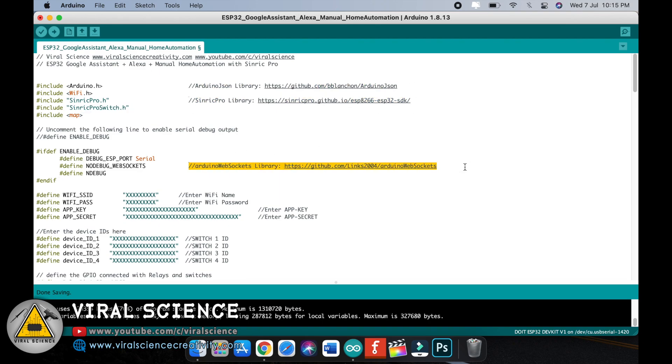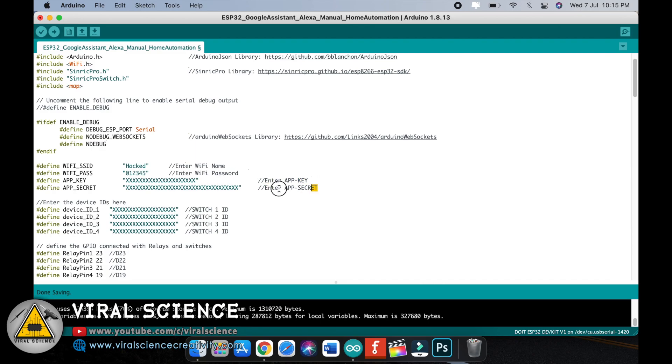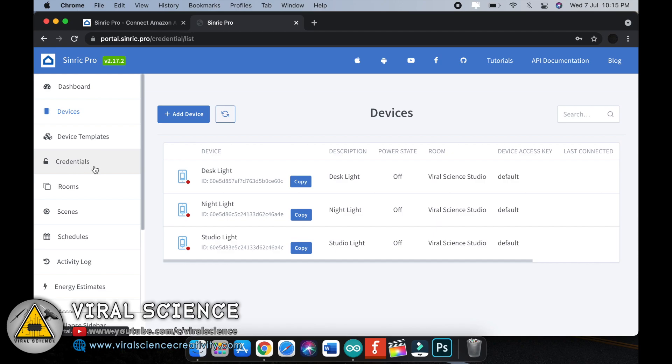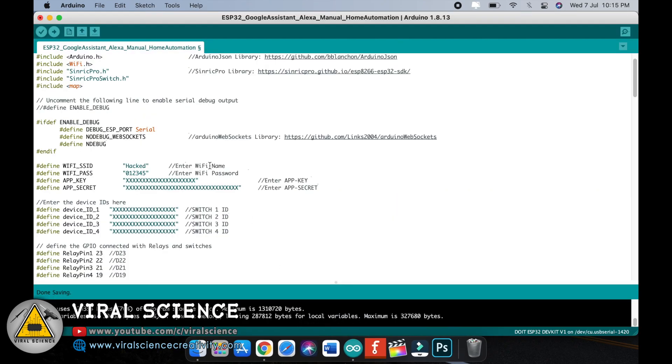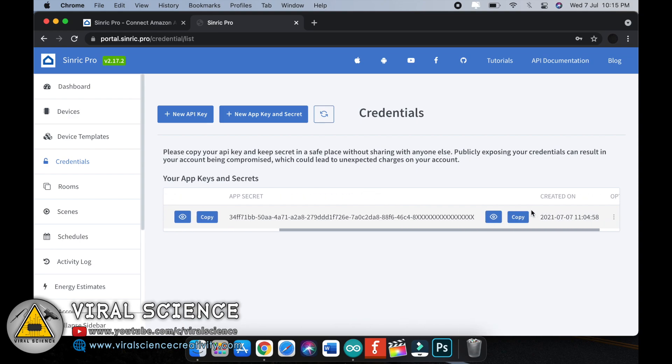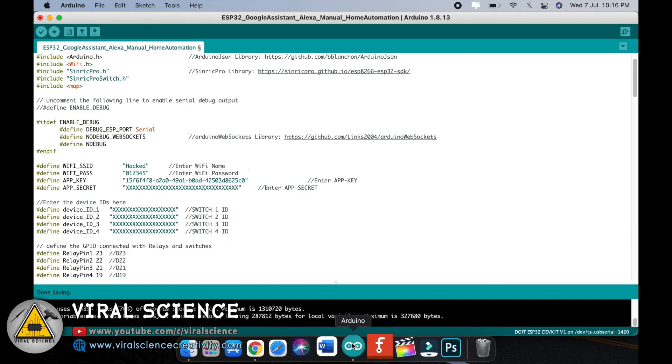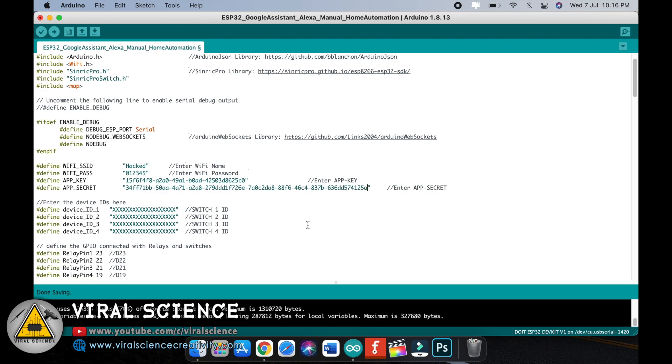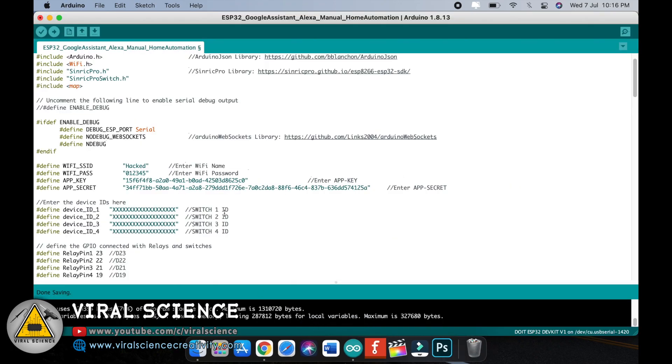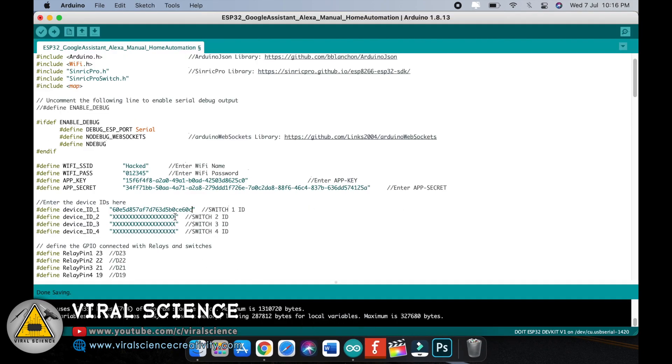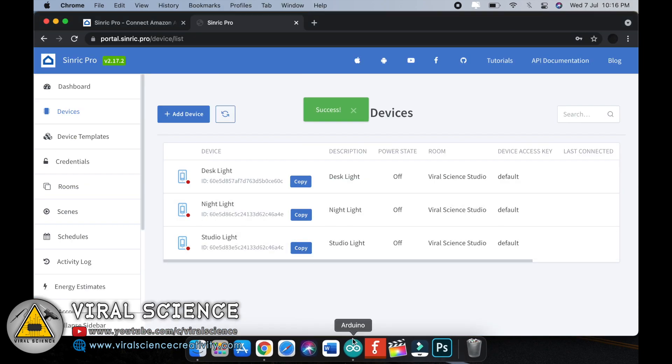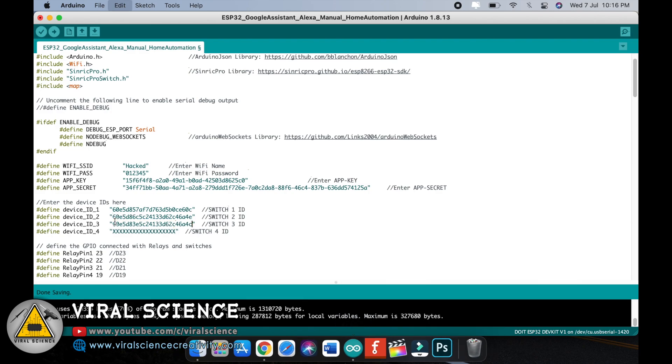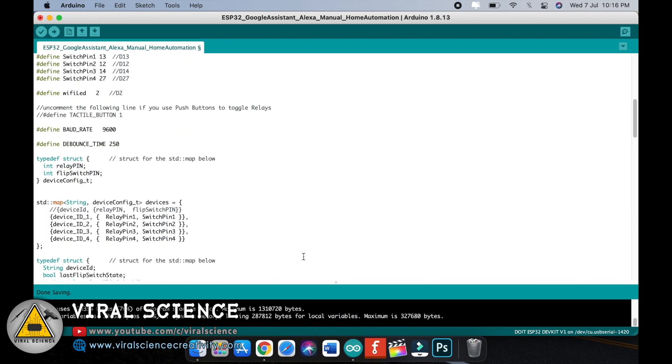Open the code and download all these libraries. Here enter your WiFi name, your WiFi password. And here we will enter the API key and API secret. Go to credentials on the Sinric Pro dashboard and copy the API key from here and paste it as is. Now we will copy the secret and paste it on this line. After this we have to paste the device IDs. Go to devices and copy all the device IDs and paste them one by one. Since we have access to three switches, we will only be pasting three IDs. Leave the fourth one as is if you don't want to use it.